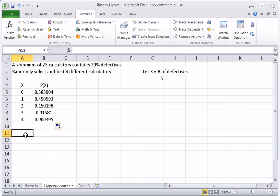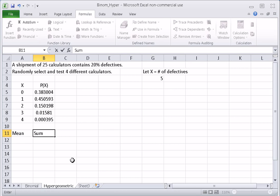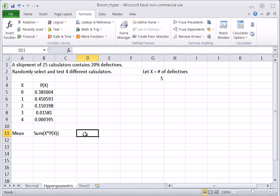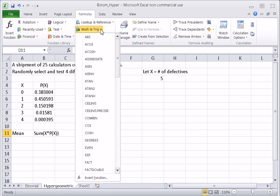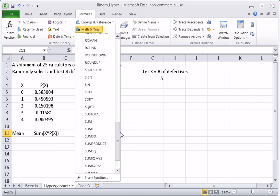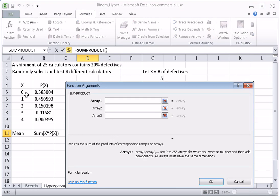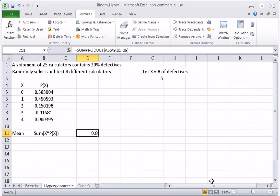Unlike a binomial probability distribution, we don't have shortcut formulas for the mean and standard deviation for the hypergeometric — we use the standard probability distribution formulas. The mean is the sum of X times P(X), which is the SUMPRODUCT of the X's and the P(X)'s. We go to Math & Trig, scroll to SUMPRODUCT, array 1 is all the X's, array 2 is the P(X)'s. We click OK, and we get the same mean as for the binomial: 0.8.